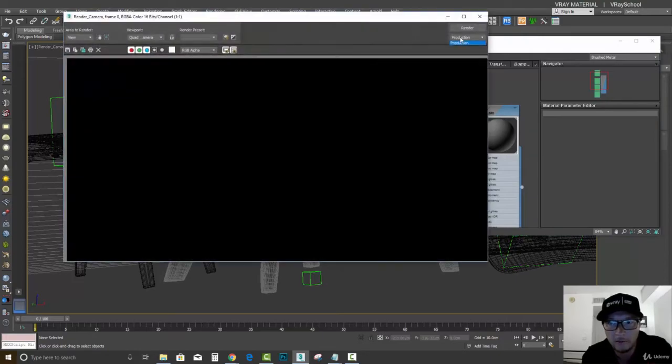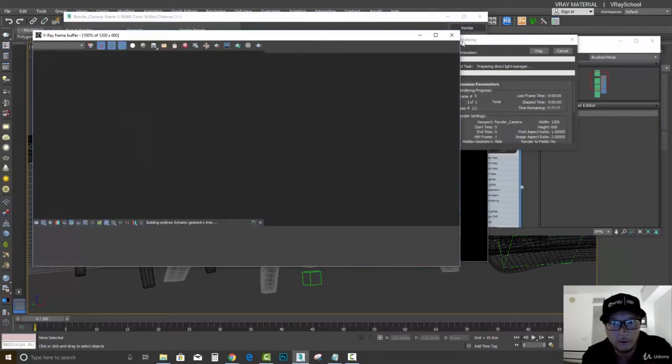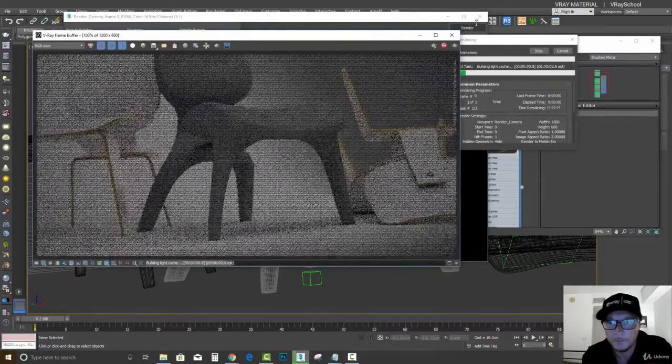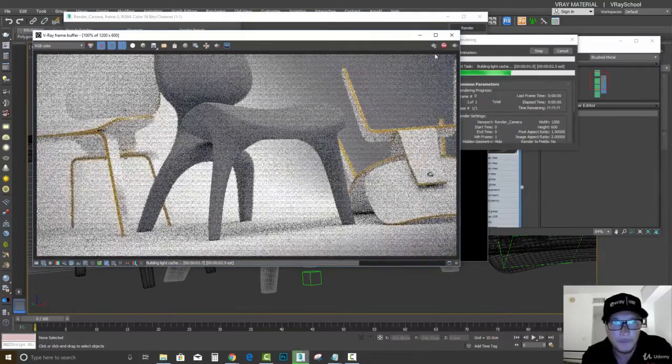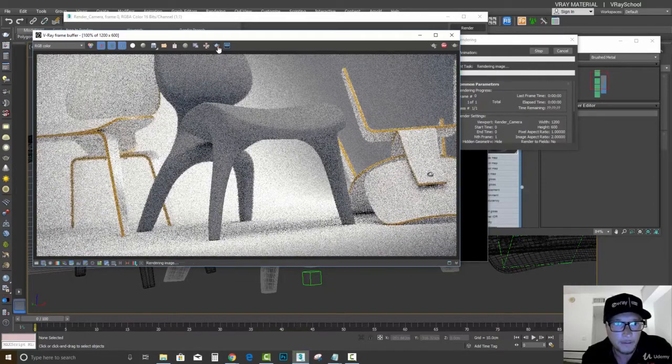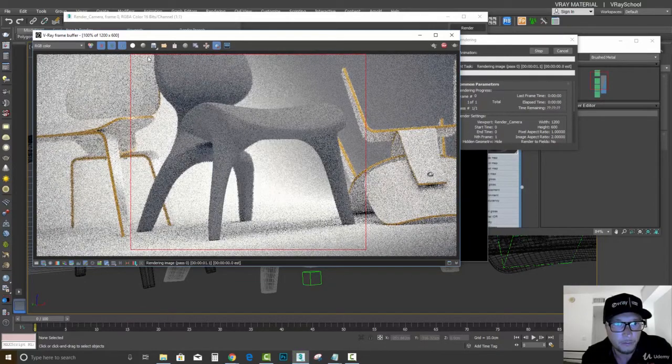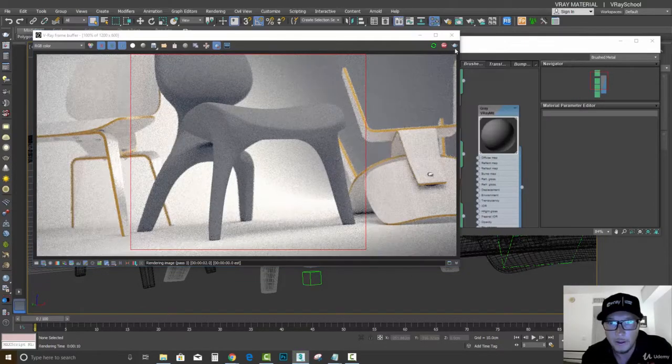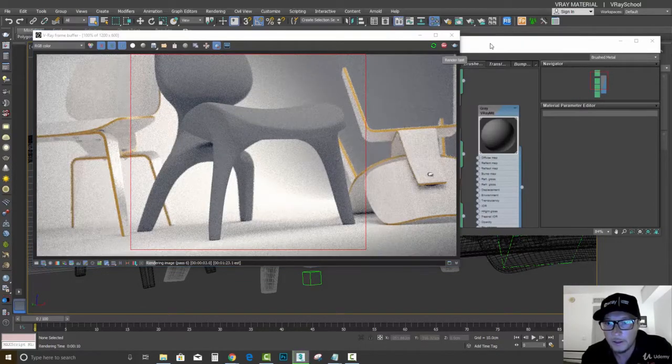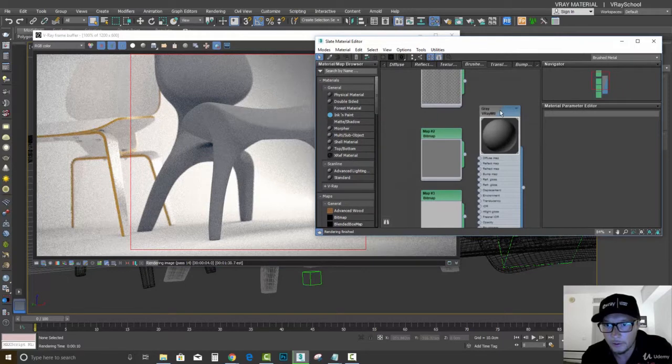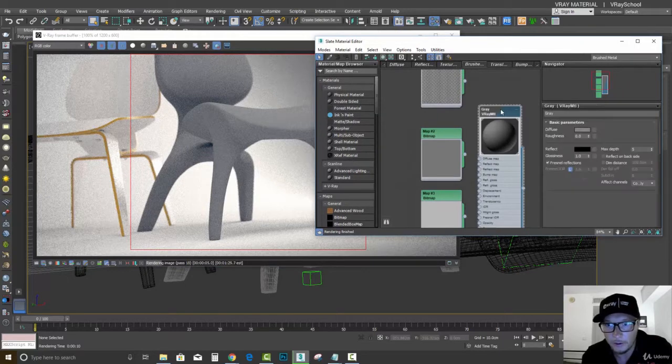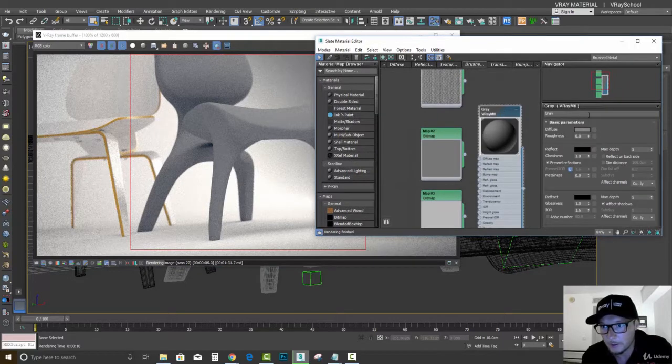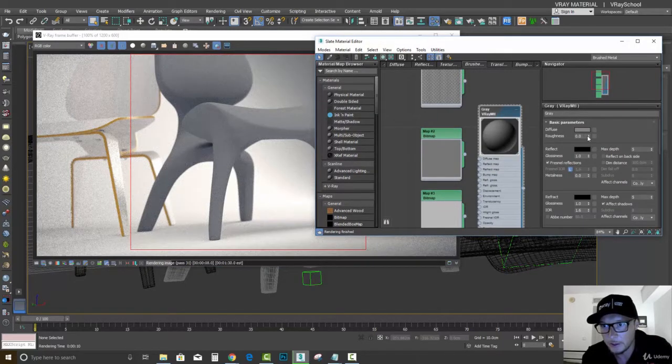I'm also going to start my interactive render and put the chair in here. Now we can go to our material by double-clicking.